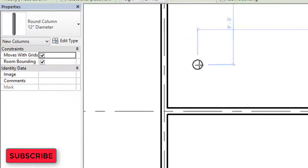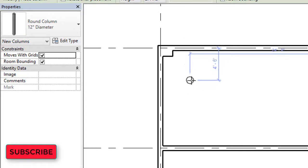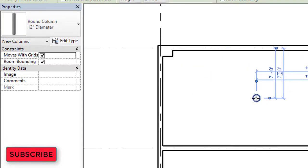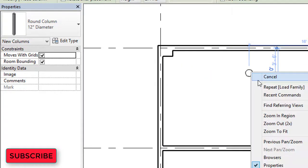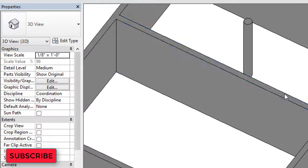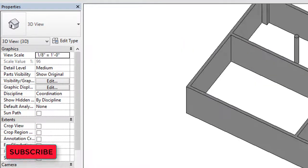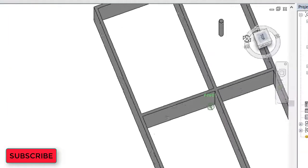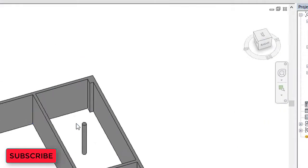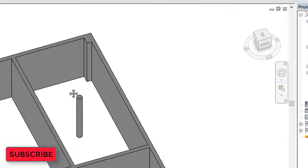Select the place where you want to assign the round column. It is better to assign it in the center of your room or hall. This is the 2D view. For the 3D view, go to the View tab and click 3D View — this is the 3D view of our round column.